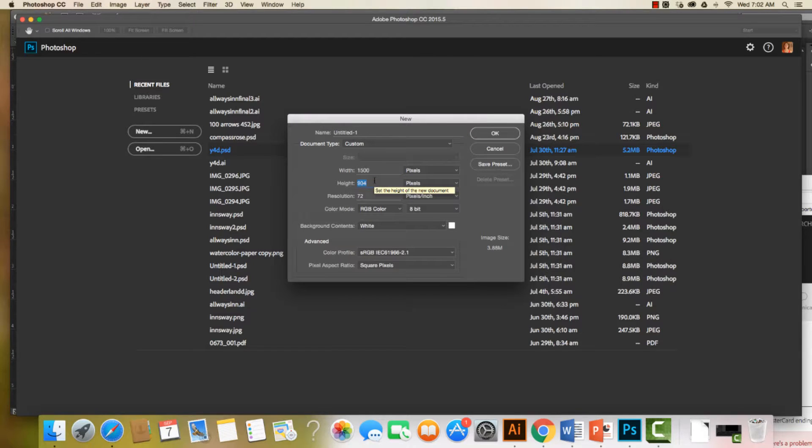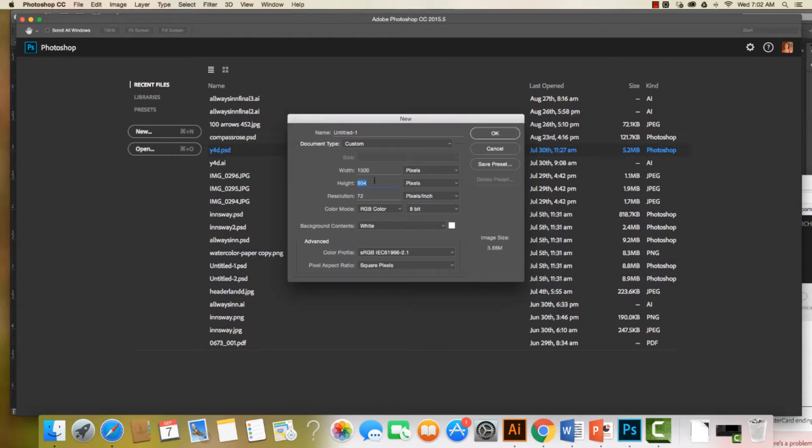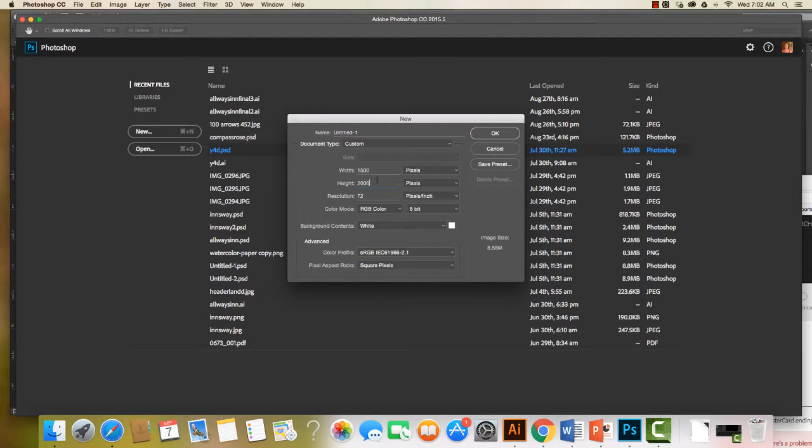Every 72 pixels is an inch, so I'm going to set my height a little bit higher to about 2000 pixels.